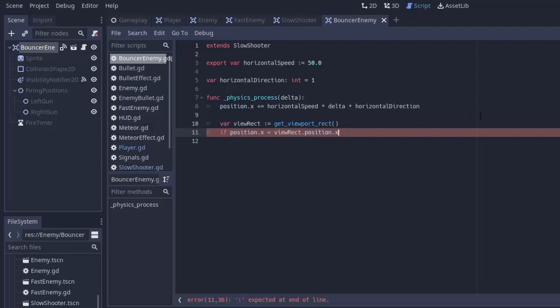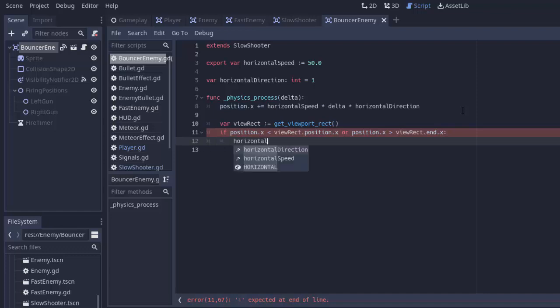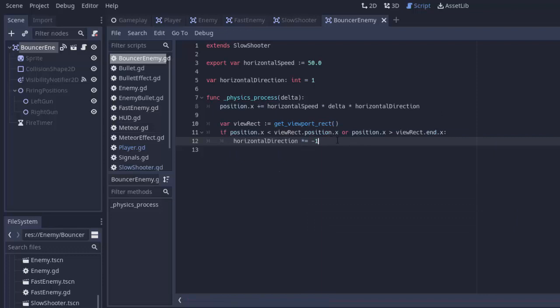Then we will reverse direction. Or, if our x position is greater than viewrect.end.x, viewrect.end will basically get you a vector representing the right bottom of the screen. So, end.x will get us the right-hand side of the screen, whatever that might be. So, if either of those is the case, we need to reverse direction. So, we'll do our horizontal direction variable, and we'll multiply it by negative 1. So, if it was 1, it'll become negative 1. If it was negative 1, it'll become positive 1, because negative 1 times negative 1 is positive 1.